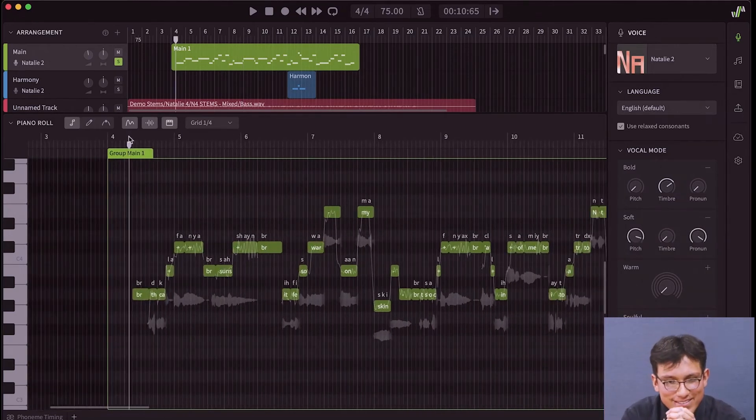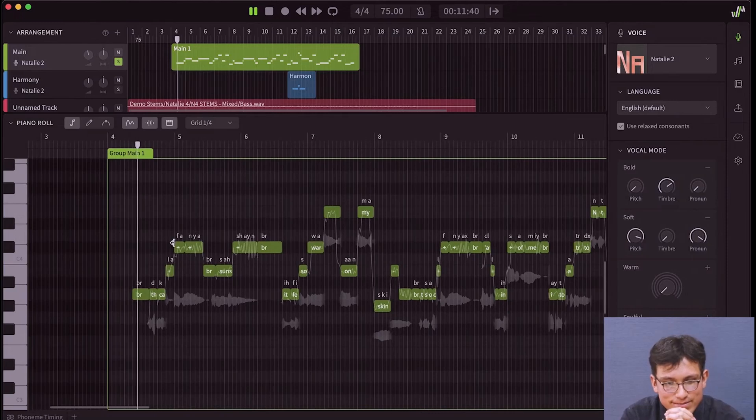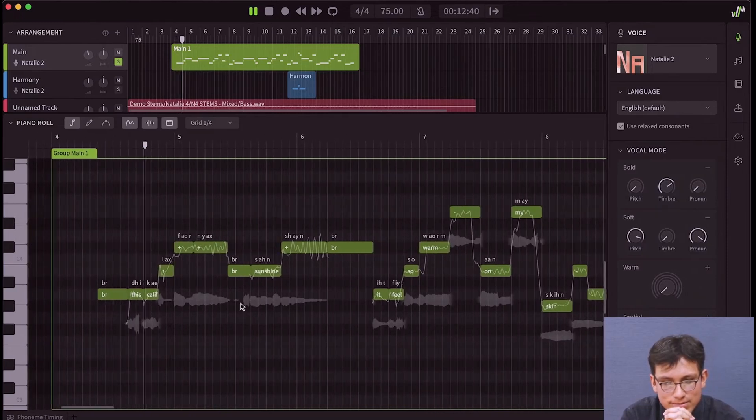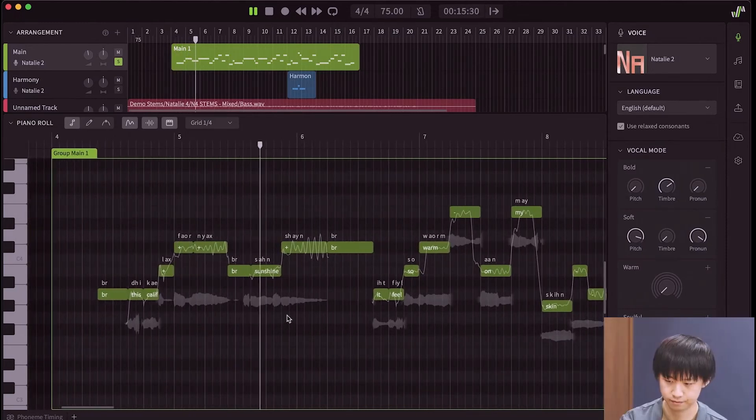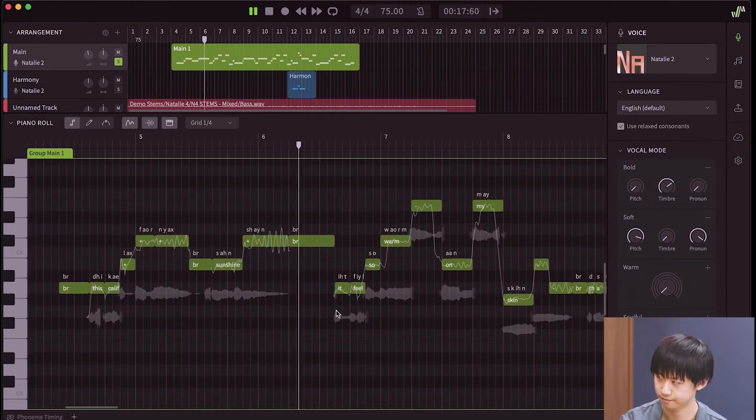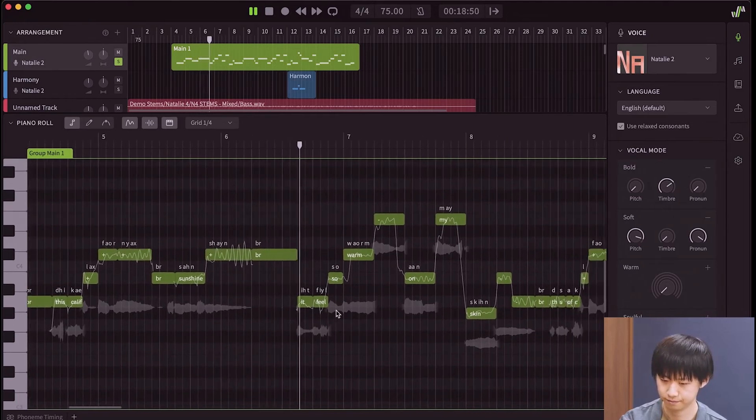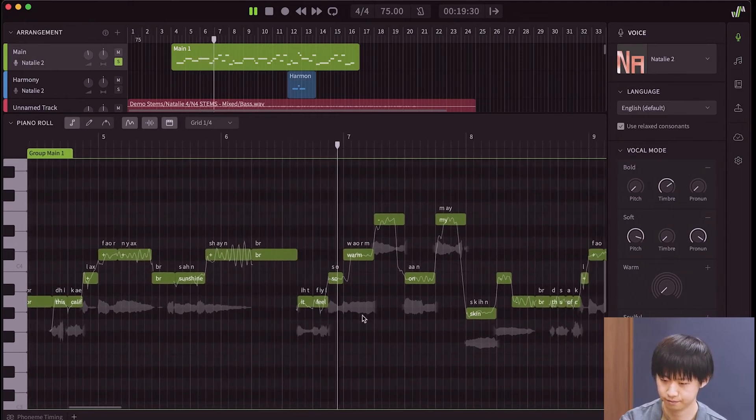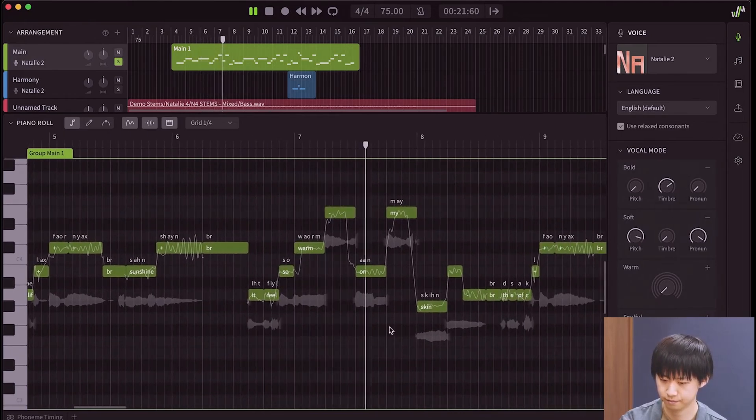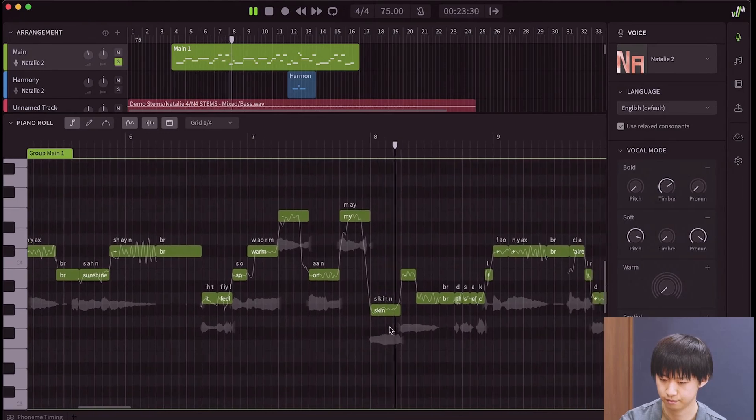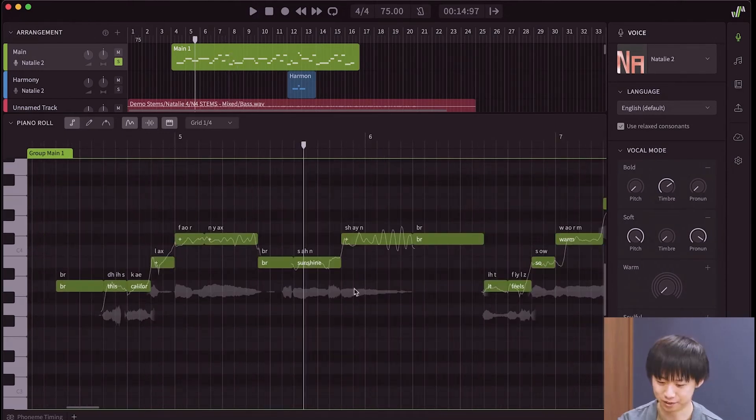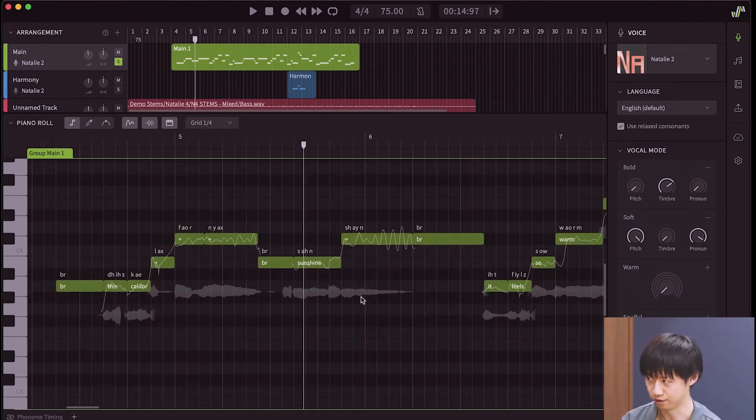Let's hear it. This California sunshine, it feels so warm on my skin. The flow of the words are softer. The texture remains sharp.